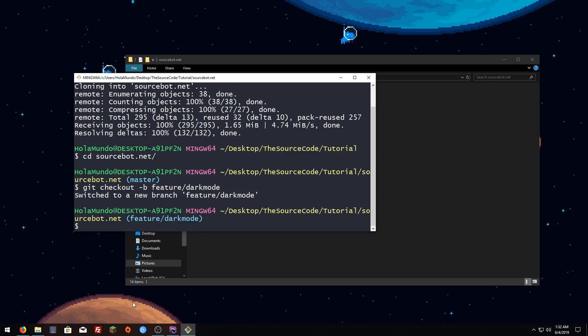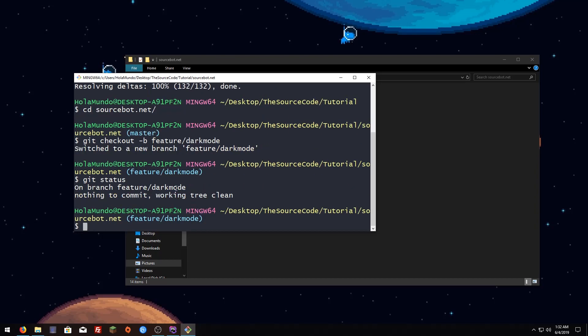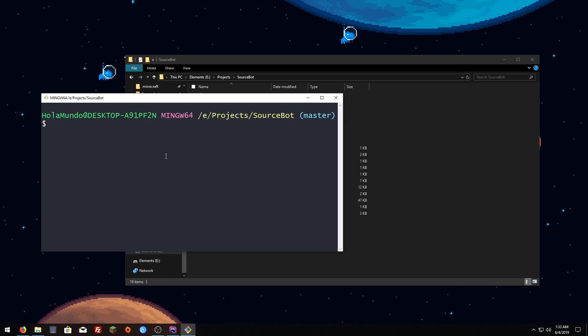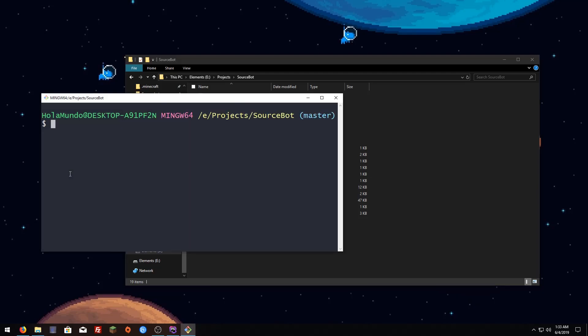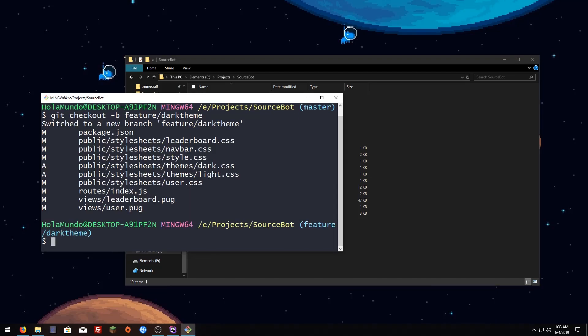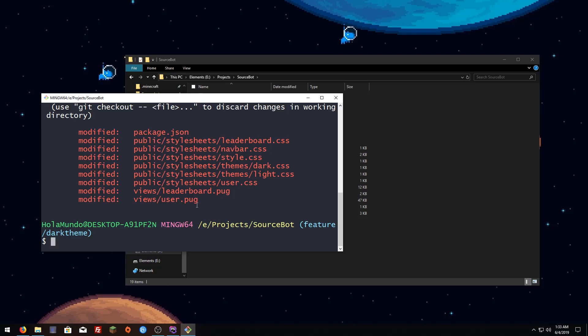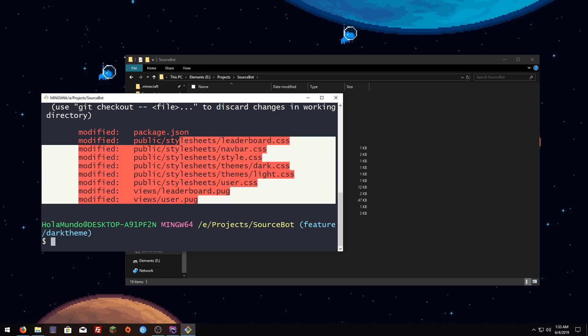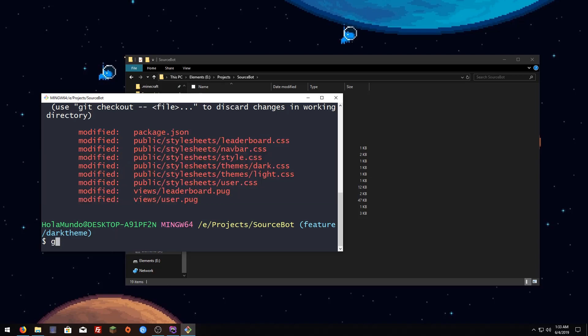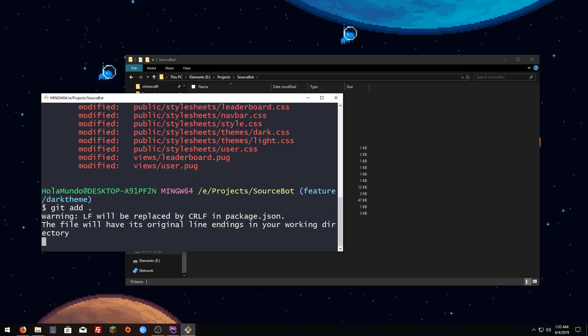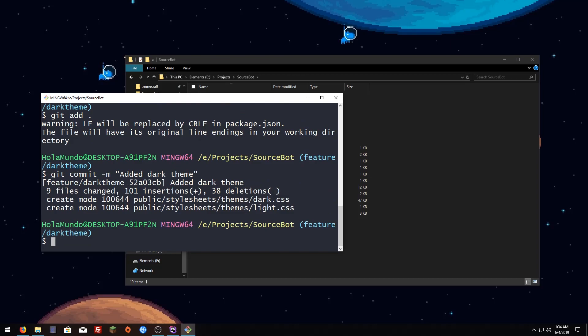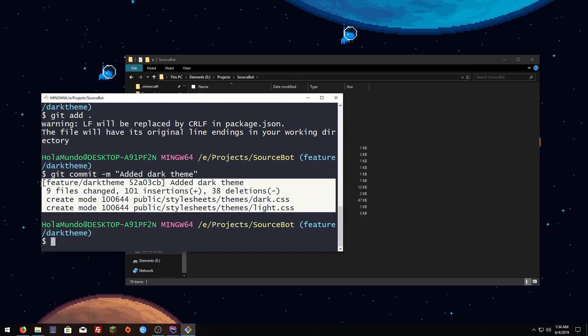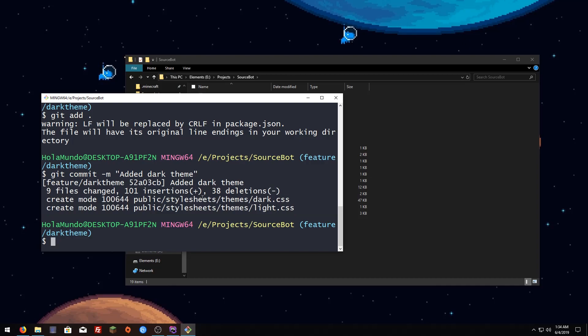Now I'm going to git status to see what I changed. We are on the dark theme branch. I'm just going to git status, see what I modified. I'll git add everything then git commit -m added dark theme, hit enter. Now you're going to see that your commit was successful. If it wasn't it will show you how to fix it.